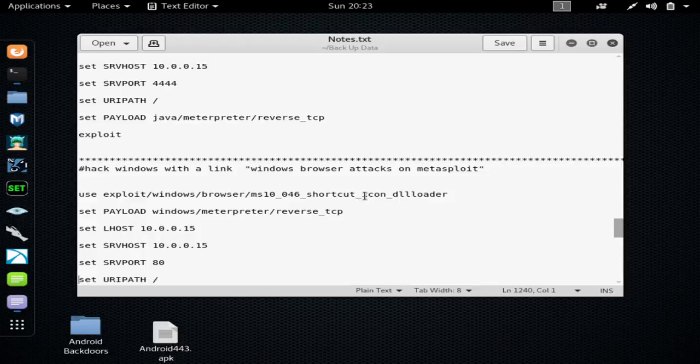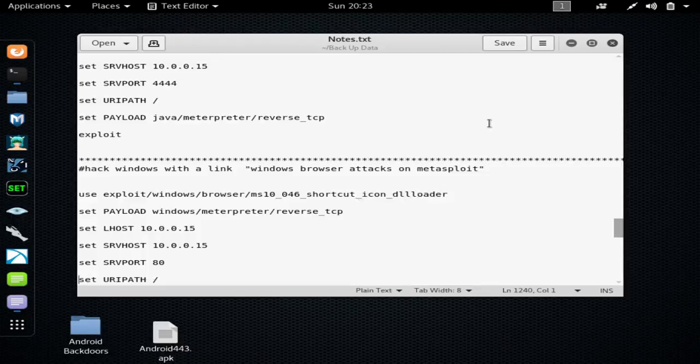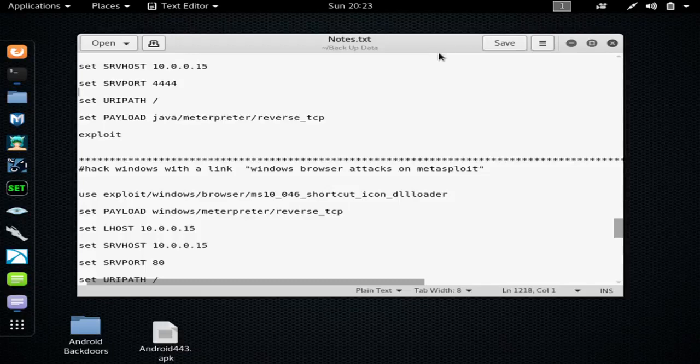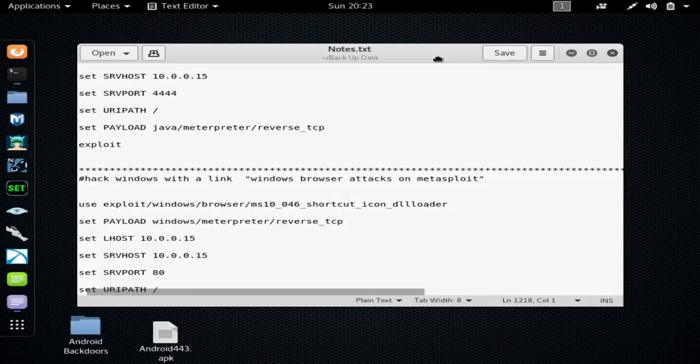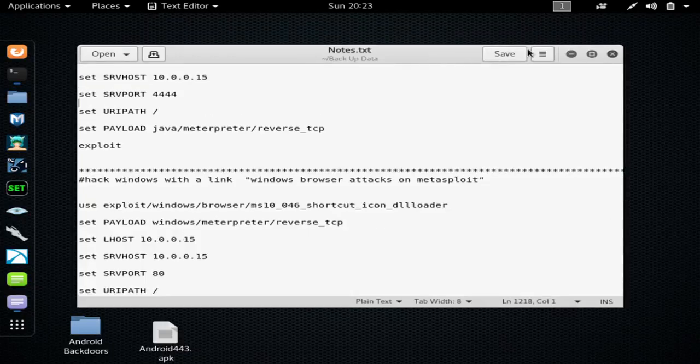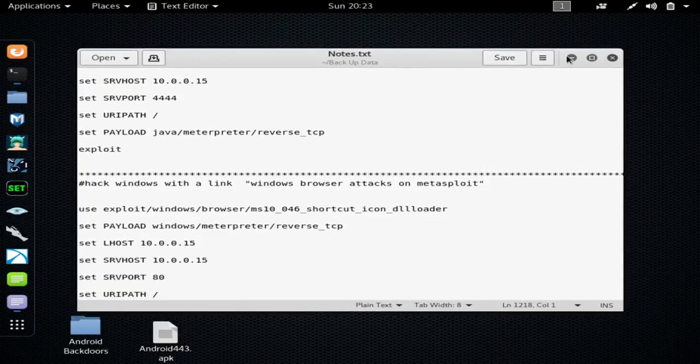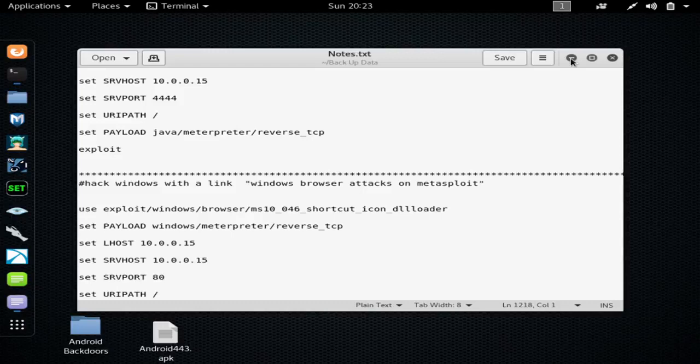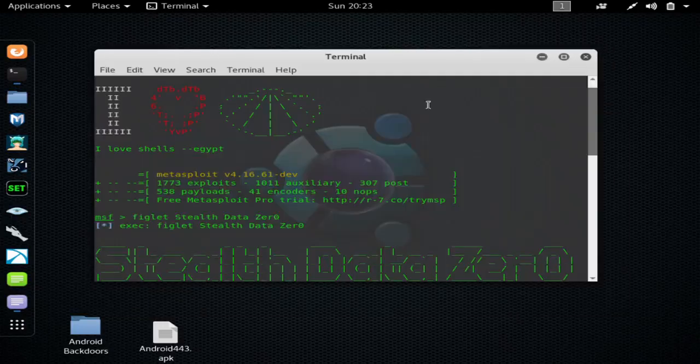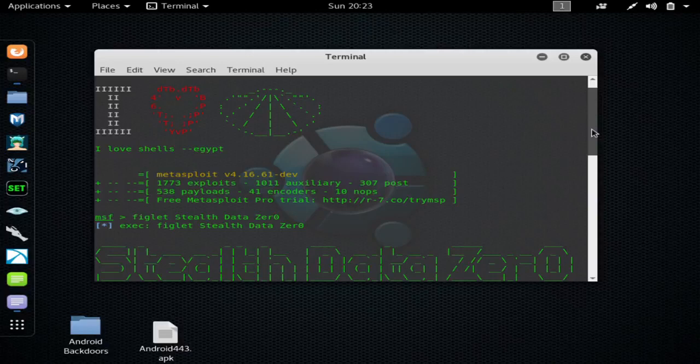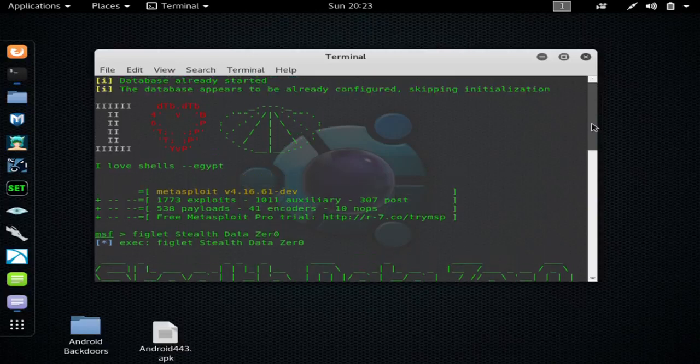Right here, so it's going to be the shortcut icon DLL loader. Alright, so as you can see here, I loaded up Metasploit. I already have it loaded up.